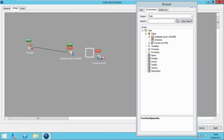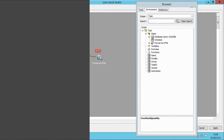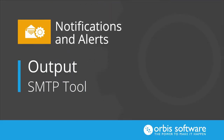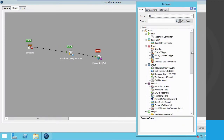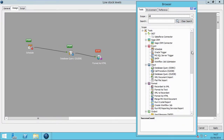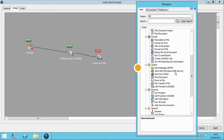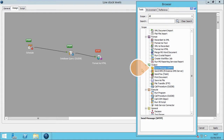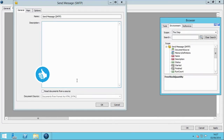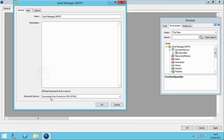Let's join these steps. The final part is selecting the preferred output method, and we're going to choose SMTP Email. In the General tab, check the Read Document from Source box to consume the HTML from the previous step.